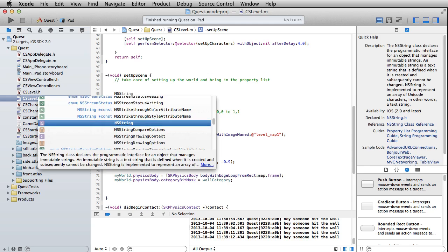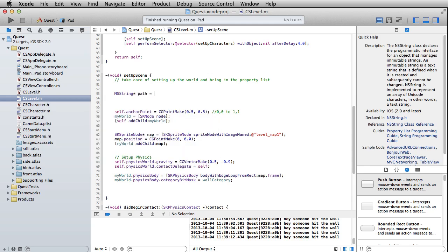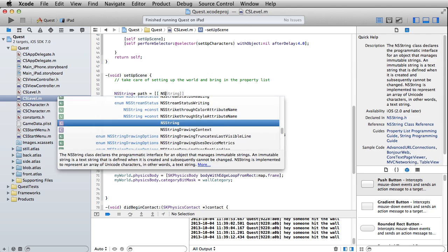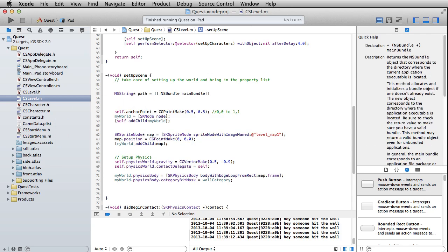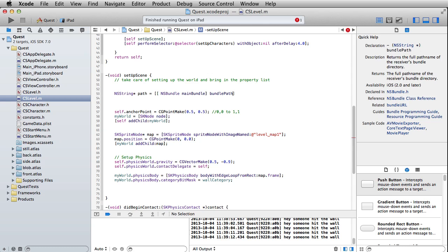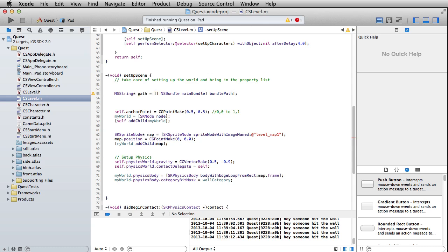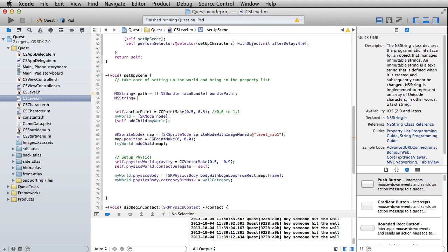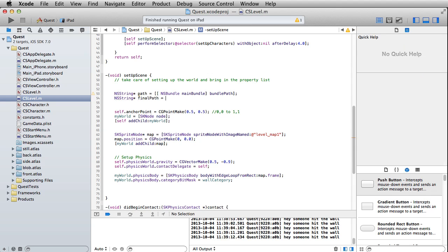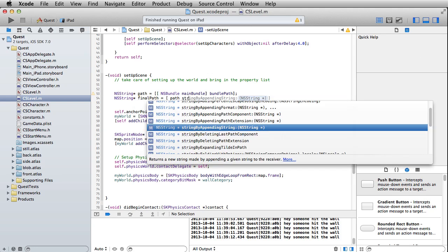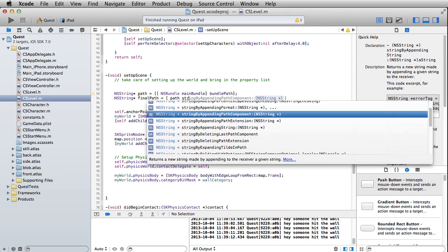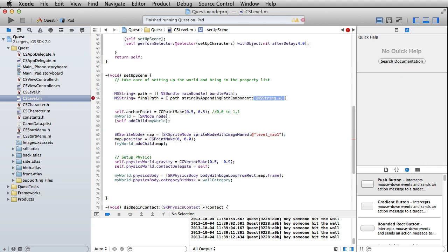We're going to put in NSString - this will be path - equals, do two brackets here, NSBundle and our main bundle. That just means our main bundle is those resources, and that's going to be our bundle path right there. It's just all going back to finding things that you've put inside of your main bundle. Then create another NSString, final path, equals path, string by appending path component, and put in here gameData.plist.